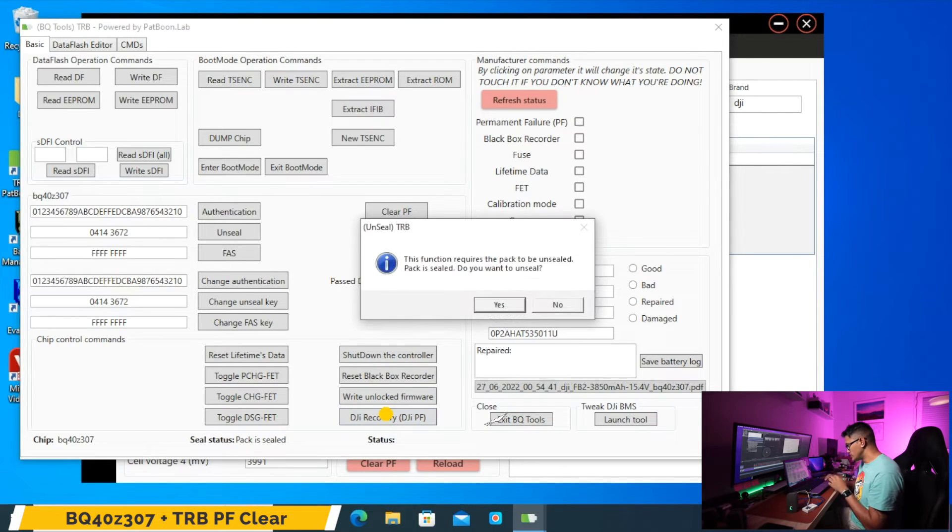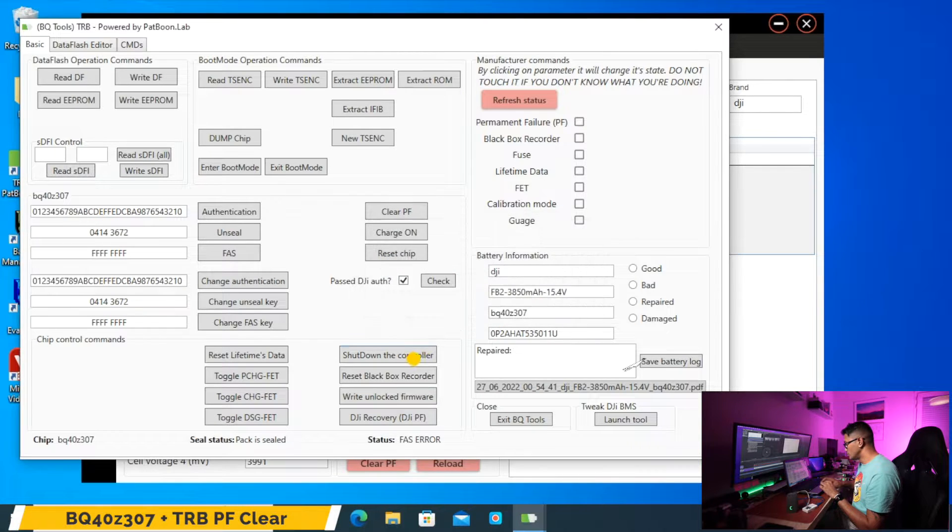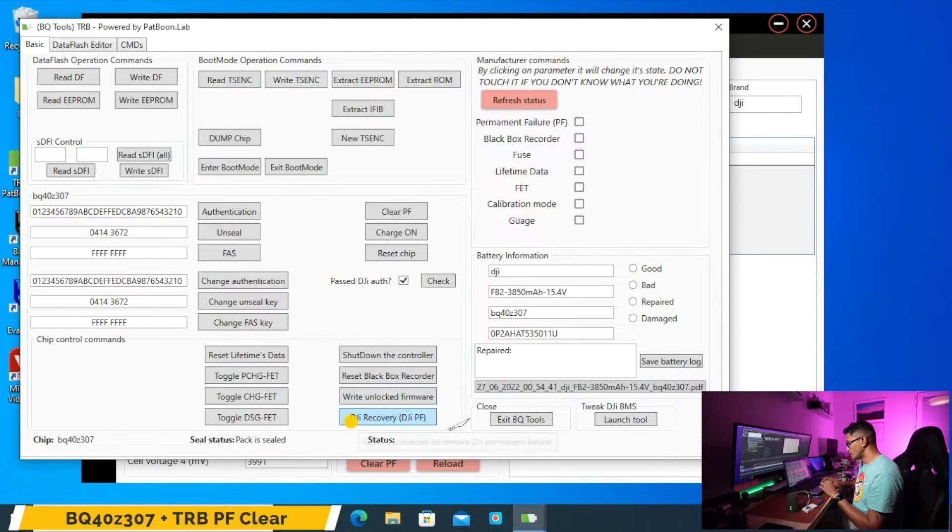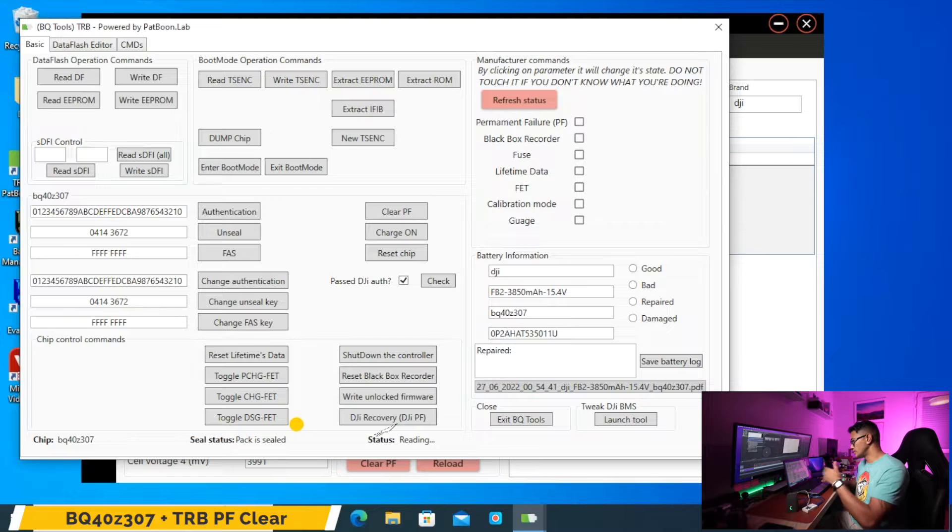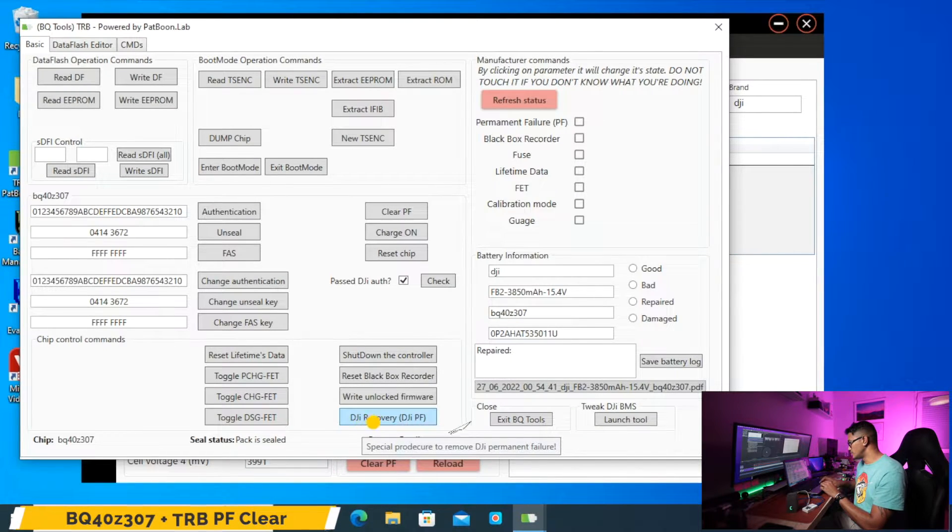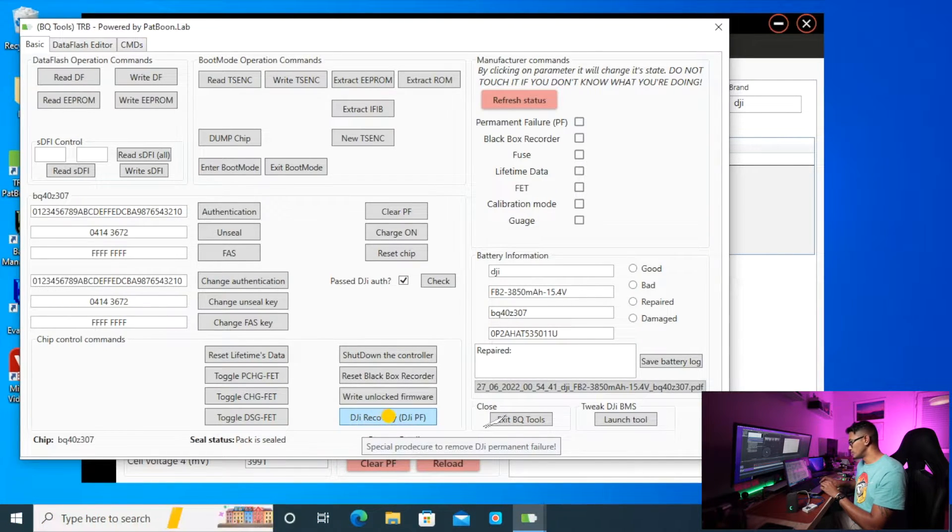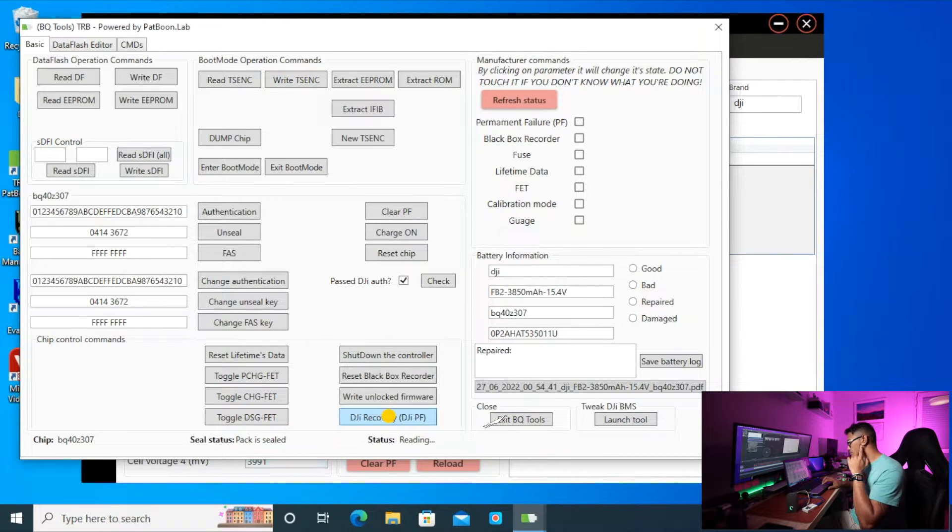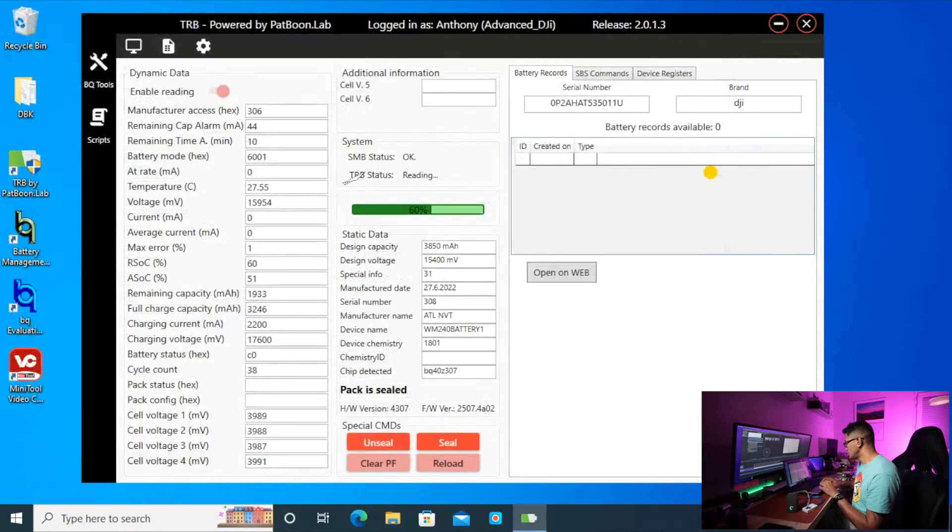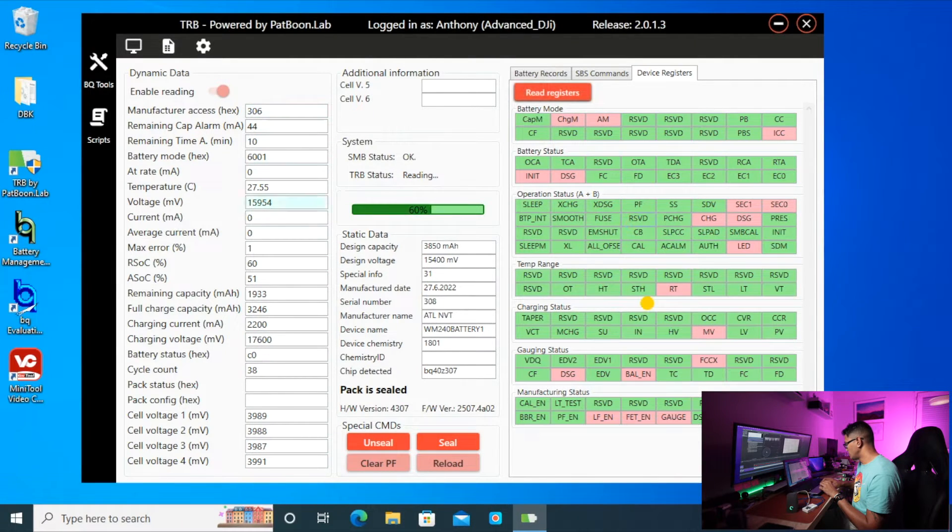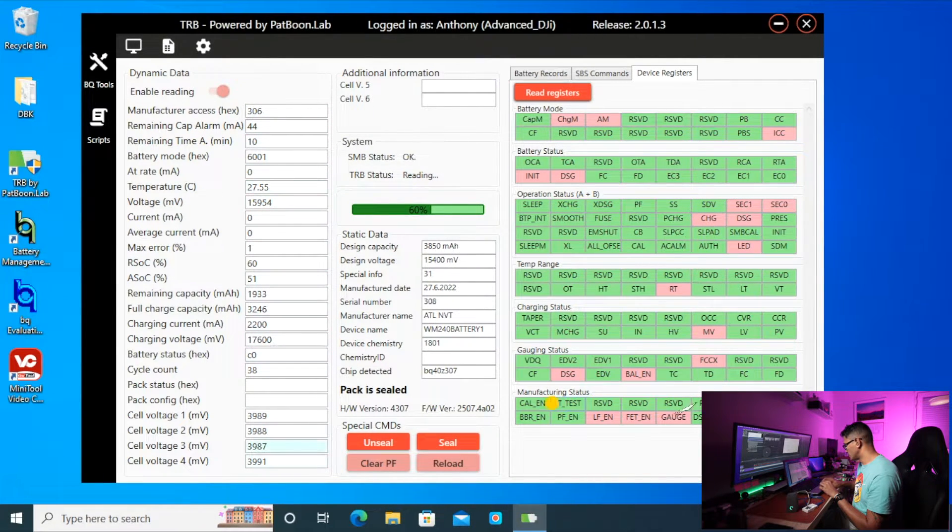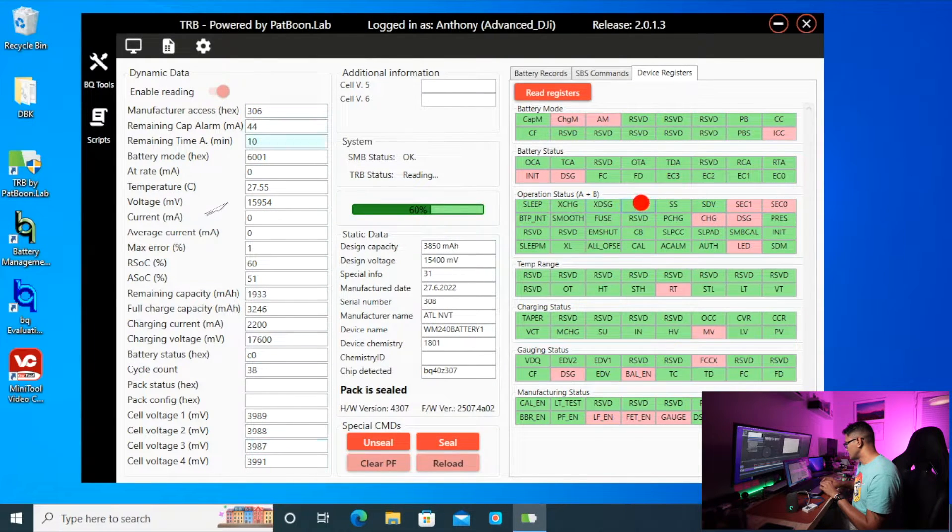So this will, yes I did it twice, okay so it's done. Now the battery is on. So what the DJI recovery bottom button does is it's going to clear the PF flag and then reseal the battery again. So now that that's done, it's resealed the battery. We're going to check the device registers, go to manufacture status, now we're going to operation status. So we can see PF is clear now, no PF flag. If it's red then it still has a PF flag and you need to clear it.